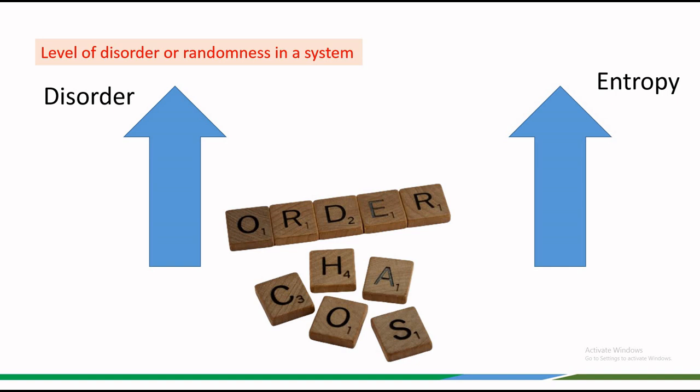Welcome. Today we are going to discuss one of the fundamental concepts of thermodynamics and statistical mechanics, i.e. Entropy. To begin with, let's define it.